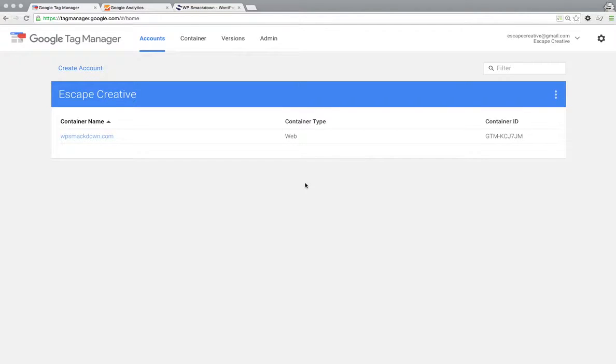Hey guys, in this video I'm going to show you how to install Google Analytics tracking using Google Tag Manager. This assumes that you already have Google Tag Manager installed on your website.